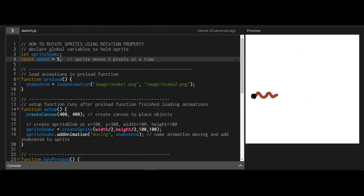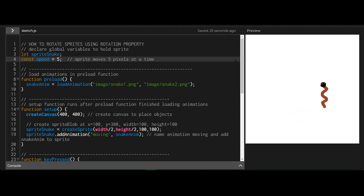I can press up, down, left, right, and the head of the snake, the head of the snake, no matter what arrow key I press.